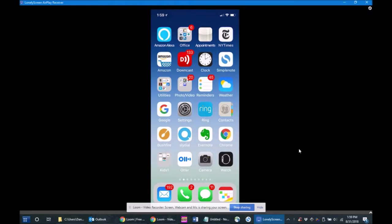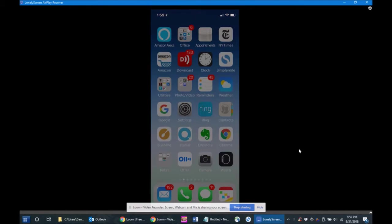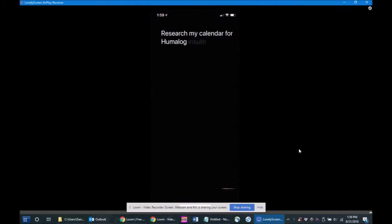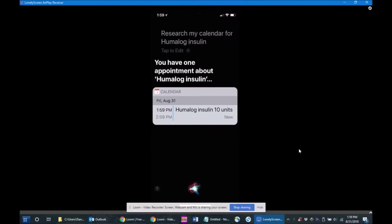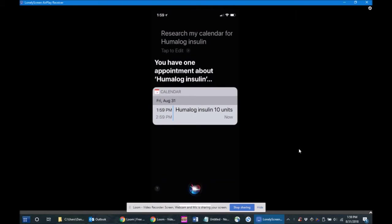Hey Siri, search my calendar for Humalog insulin. You have one appointment about Humalog insulin at 1:59 p.m. Humalog insulin, 10 units. Well, that was quick.